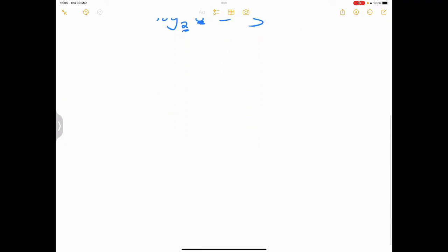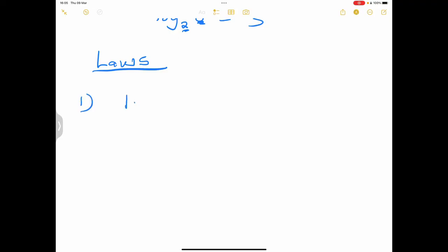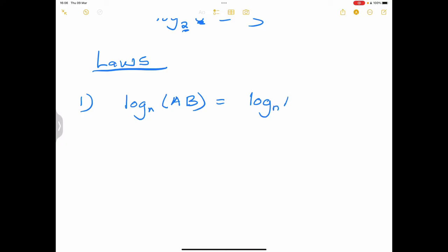There are several laws, and you'll see how there's a correlation between what we did in exponents as well as what we do under logarithms. Law number 1: when we multiply our numbers — so log base n of a multiplied by b — then we add. This will be equal to log base n of a plus log base n of b. Please note, this is a multiplied by b.